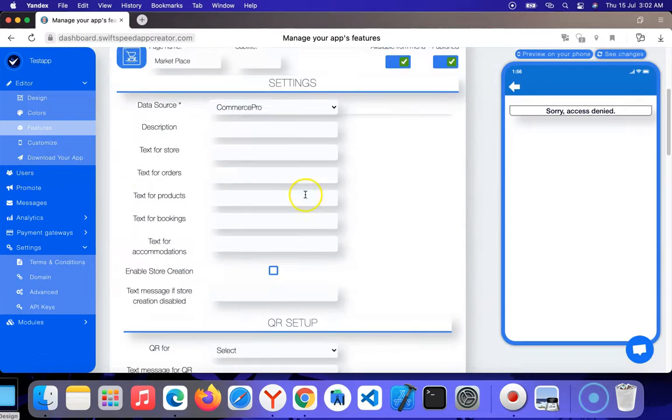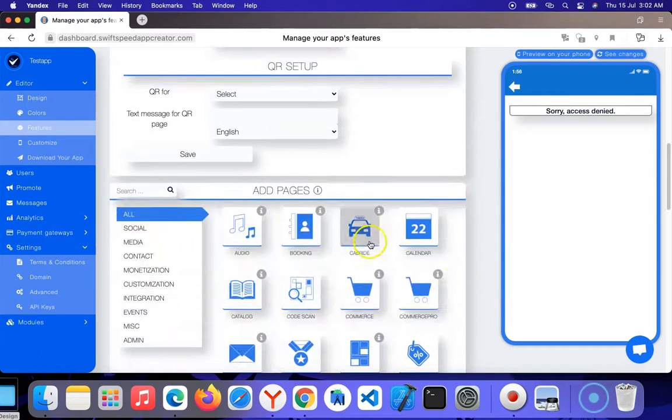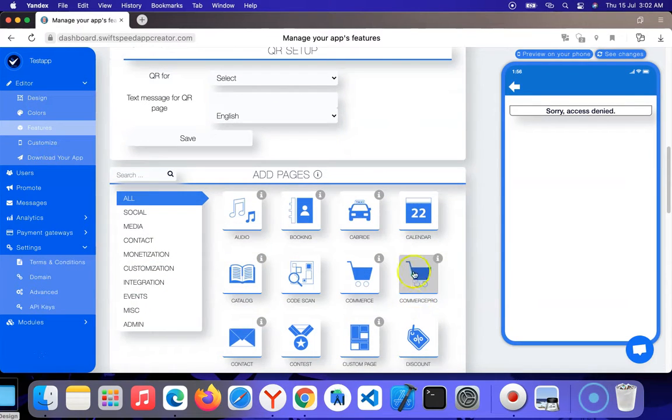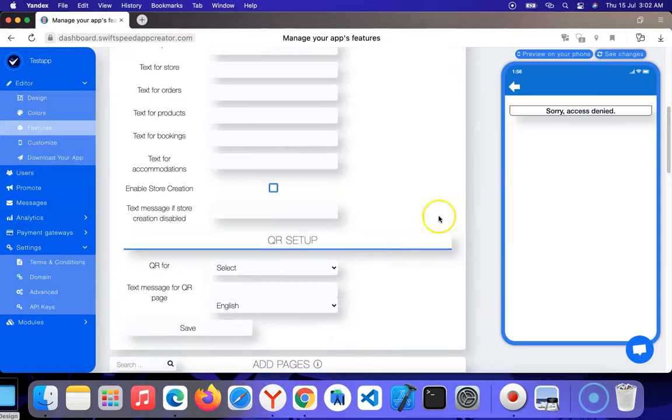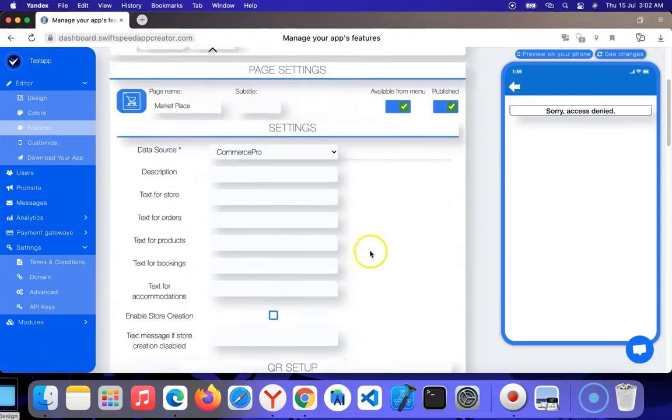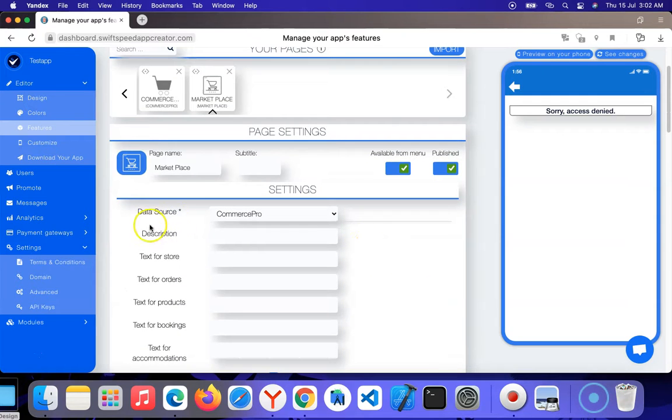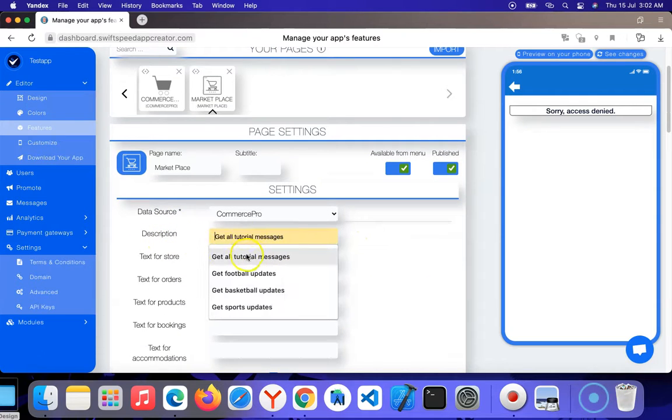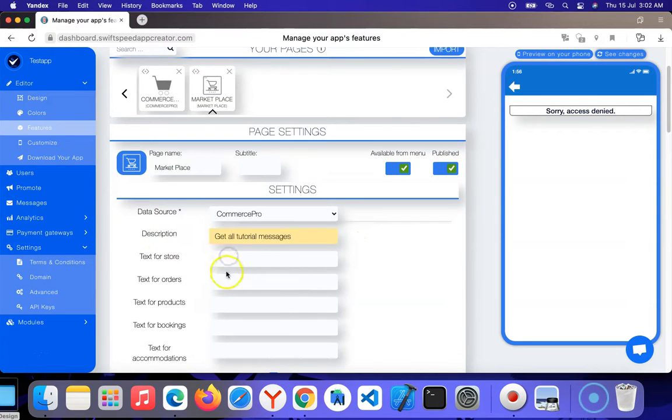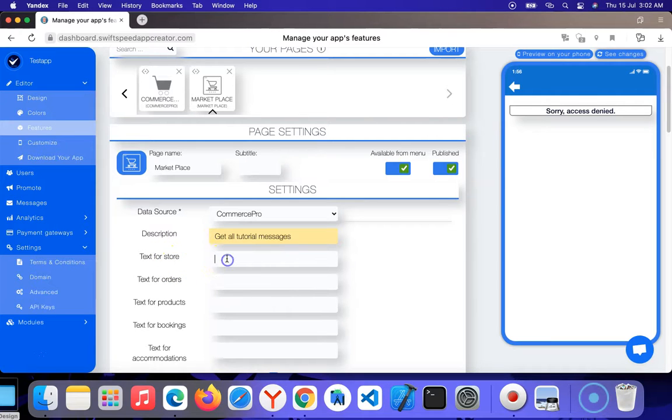For the description, you can enter anything. For this tutorial, I'm just going to enter a generic message for testing. You can put whatever you want.